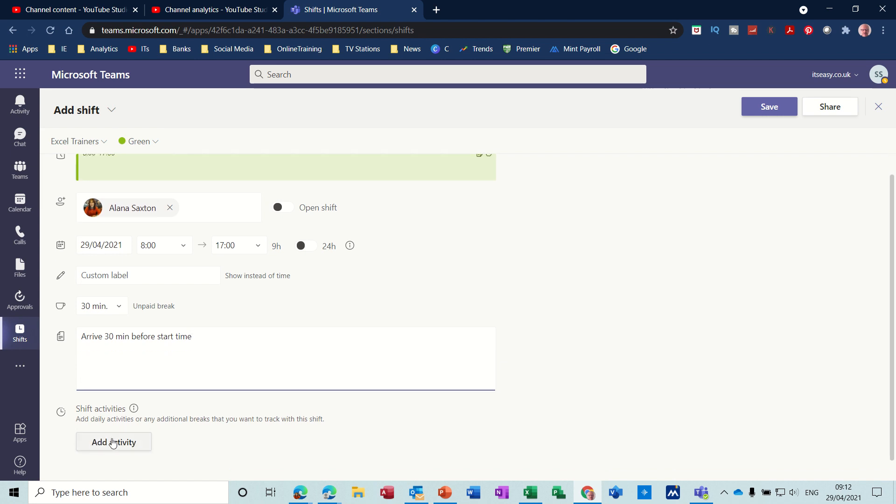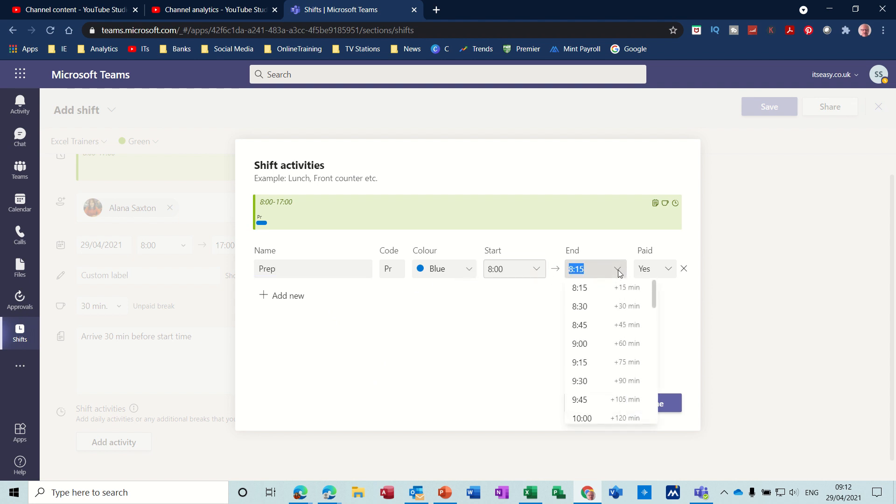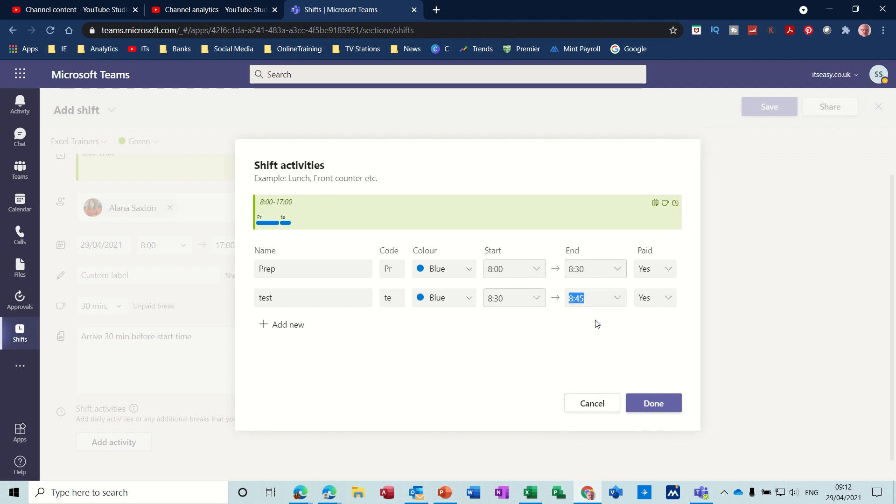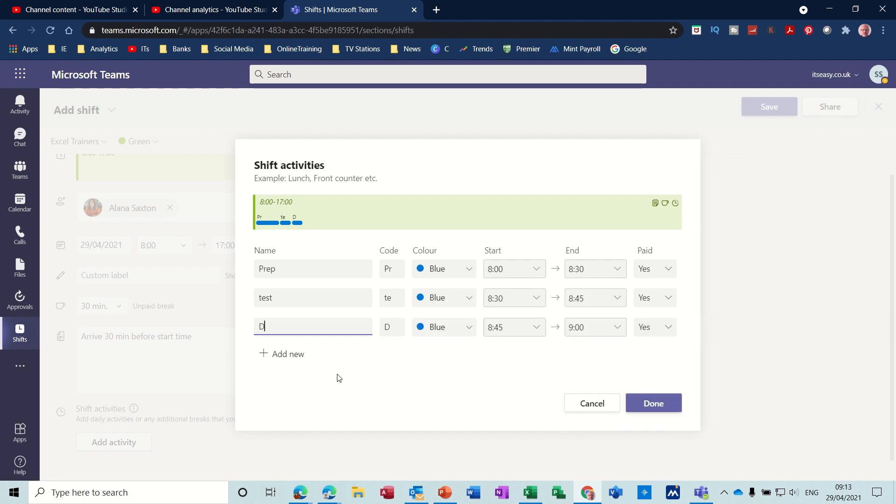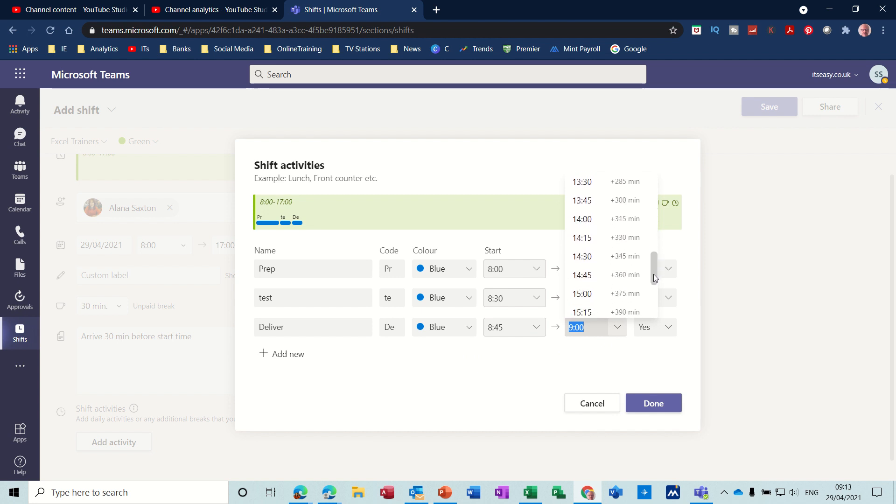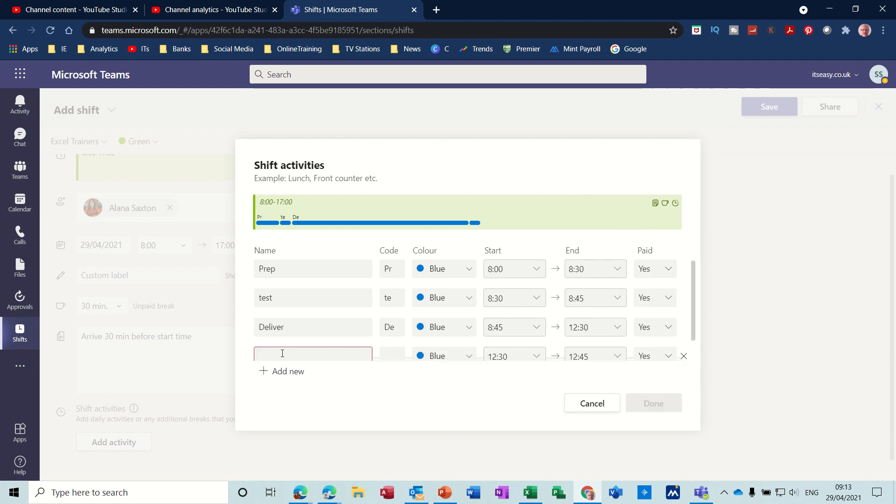Coming down a little bit, you can actually add activities for each of these shifts. So I'll just click onto that. So prep—let's do a prep and give it, leave it as blue. So 15 minutes, probably 30 minutes prep, it's definitely paid. So that's where they're doing setting all the laptops up and things. Test, and that'll be just 15 minutes. Deliver, and that will be quite a long time actually.